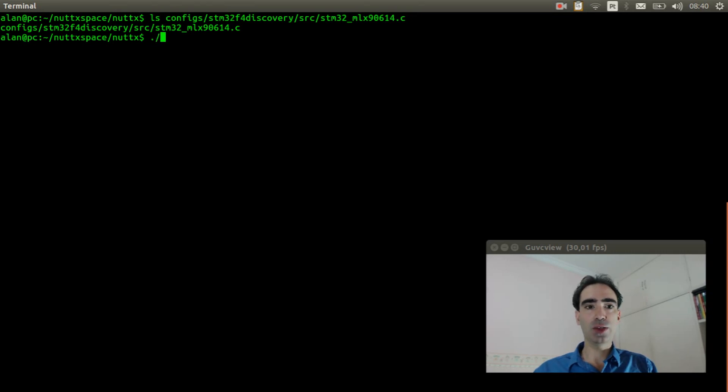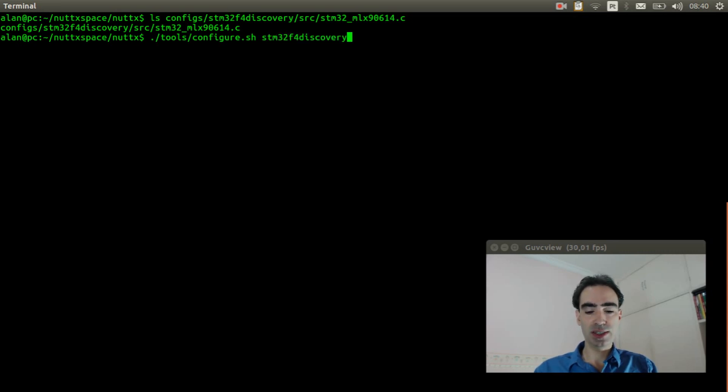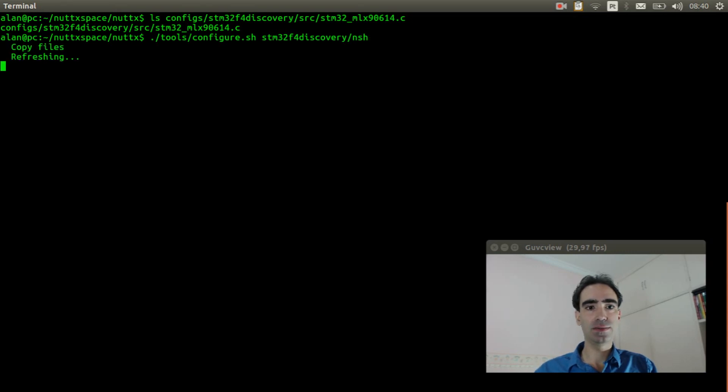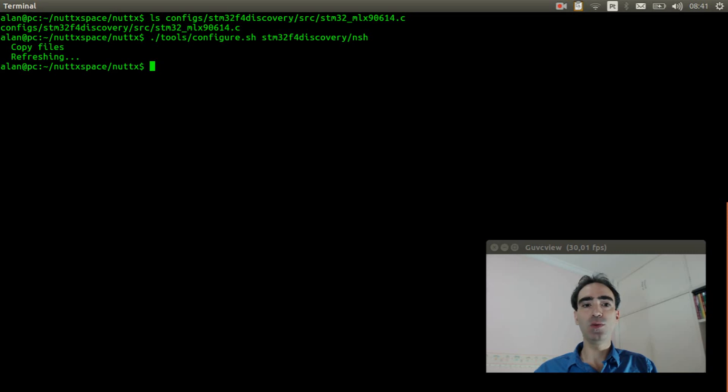Execute tools configure.sh stm32f4 discover slash nsh. We need to execute make menuconfig to enable the options to get the thermometer working.